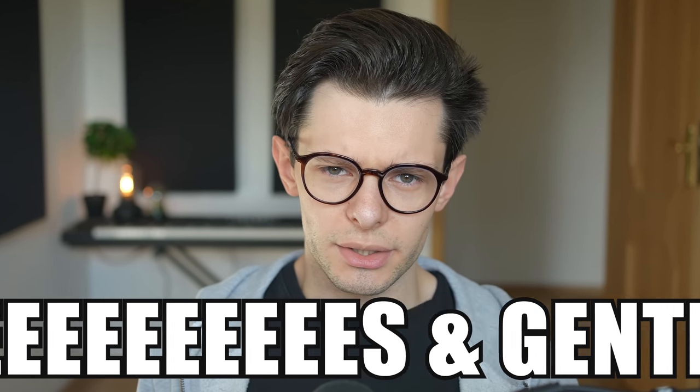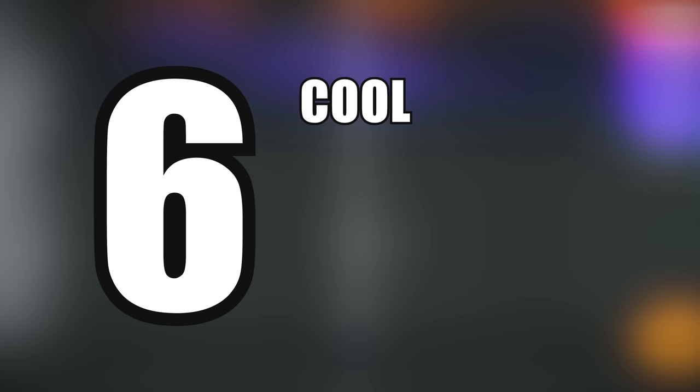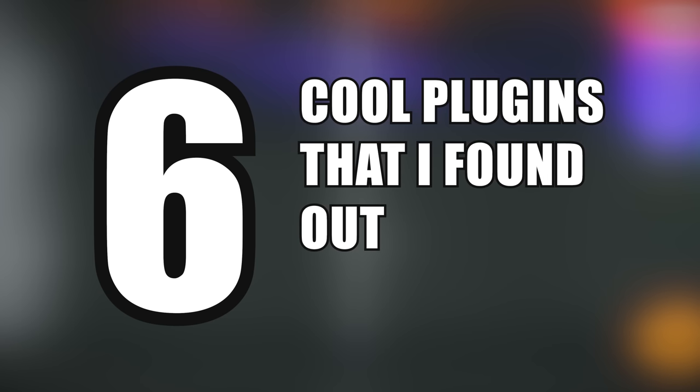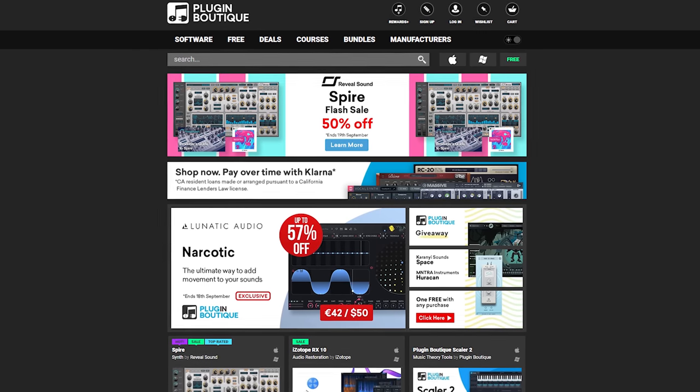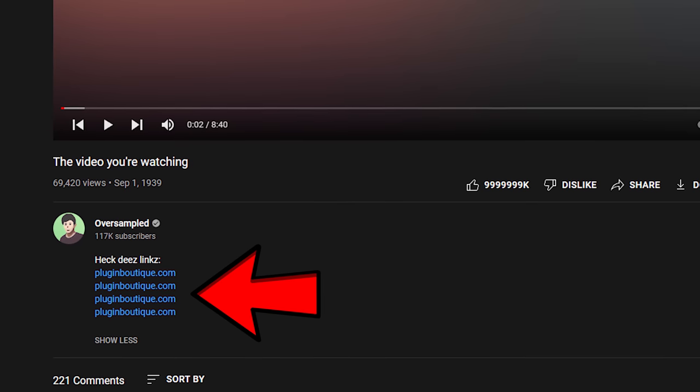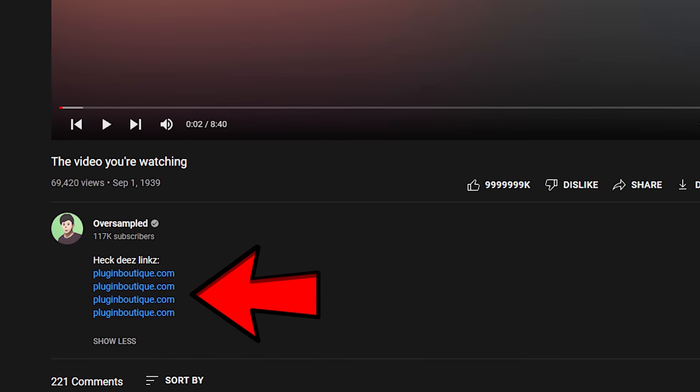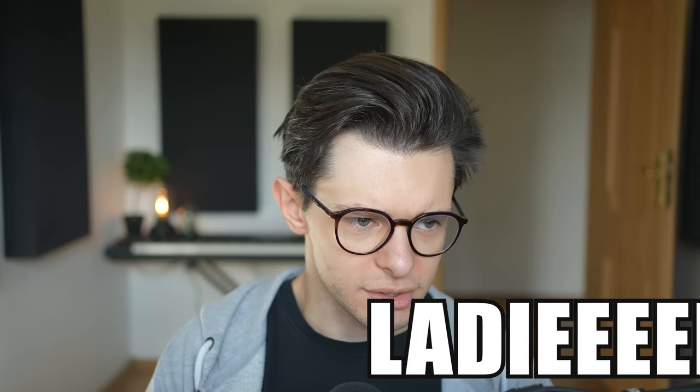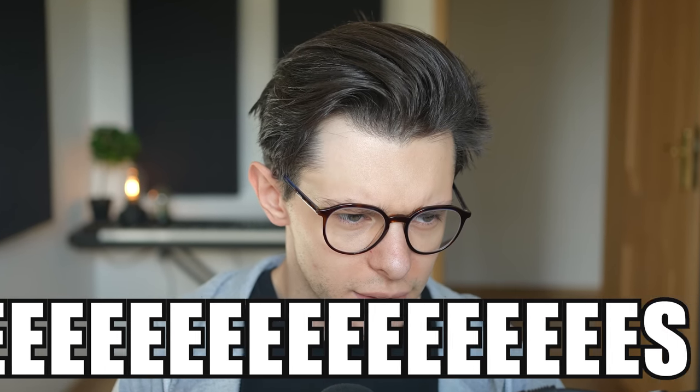Ladies and gentlemen, today I'm going to show you six cool plugins that I found out about recently. Some of them you may know, some of them you may not know. Those are not the newest plugins, although they are really cool. Also, this video is sponsored by Plugins Boutique, so if any of these plugins is of your interest, check out the links in the description and get the plugins at Plugins Boutique.